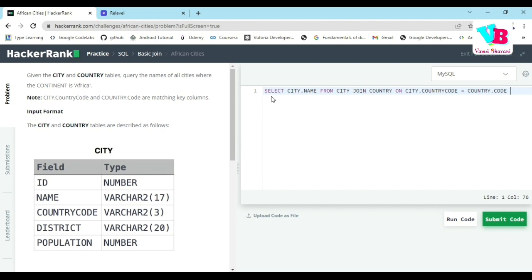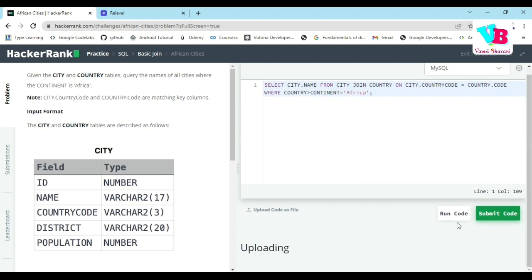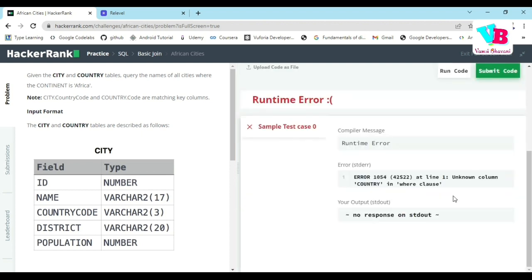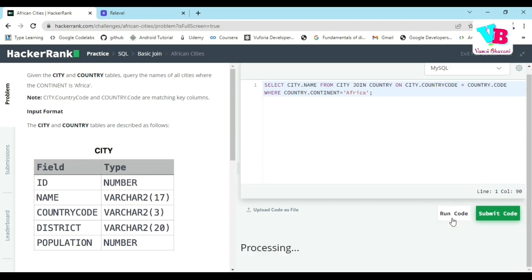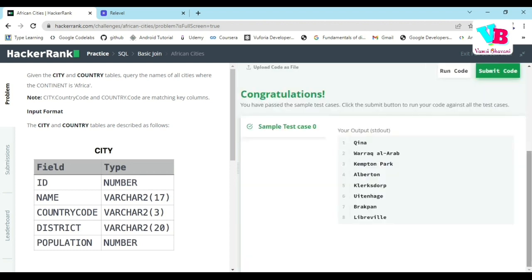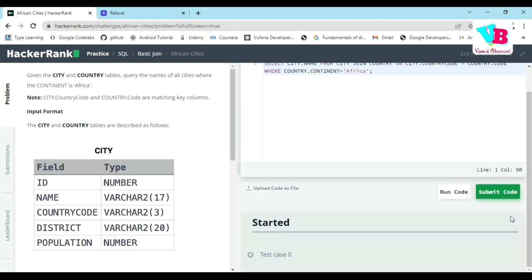Where country dot continent is Africa. Semicolon. Let's run the code. This should be fine. There is some issue with the where clause. Select is correct. From city, yes it is also correct. Join on country, city country code equal to country dot code. Where clause run code. Yes, it's correct. Submit code.